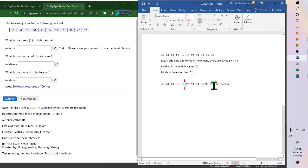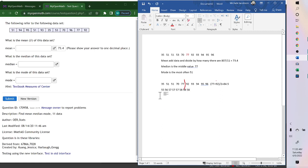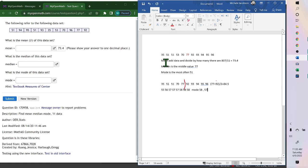Now if we had something like this where 57 repeats three times and 58 repeats three times, then the mode is both of them. So if two or more repeat the most number of times, then it can be more than one. Also, if the mode does not repeat, your mode could be none. So if this 51 wasn't in there, then the mode would be none.